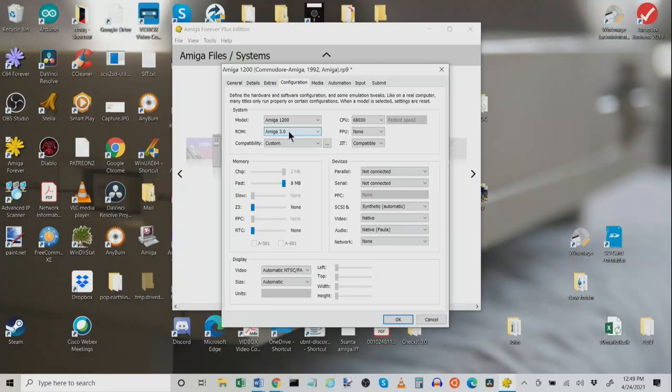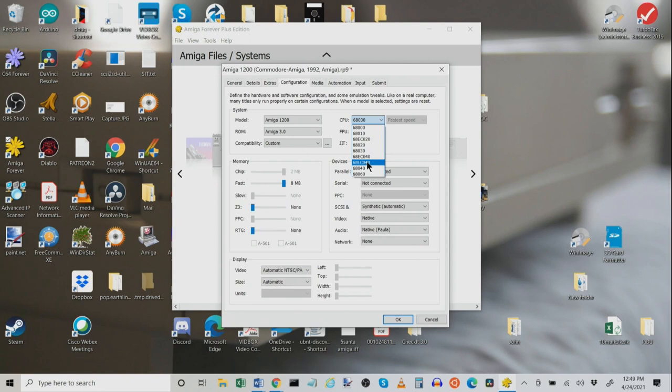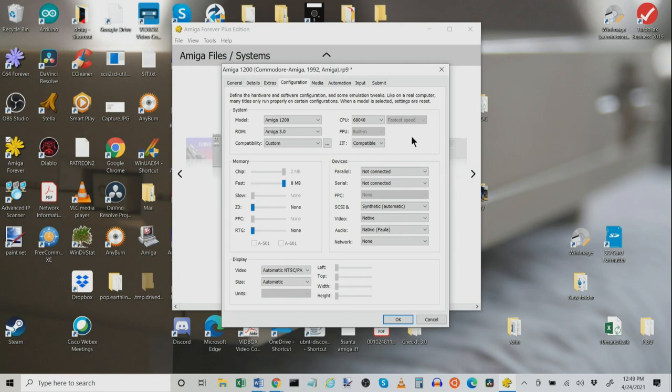Back to configuring here. Okay, here we can choose our CPU. You can choose a 68000 up to 68060, which is great. This is available on most systems. You can choose whether or not you're using an FPU. Some chips, of course, have a built-in FPU, like the 68040. You can also adjust just-in-time compatibility. So, here it would emulate the actual 68040. Here, it's a little faster. Here, it's as fast as the system can handle it, which is kind of cool.